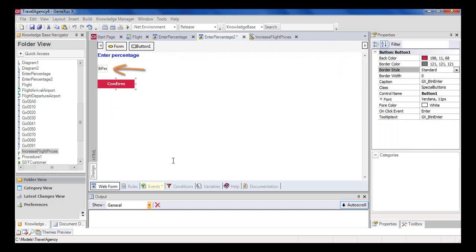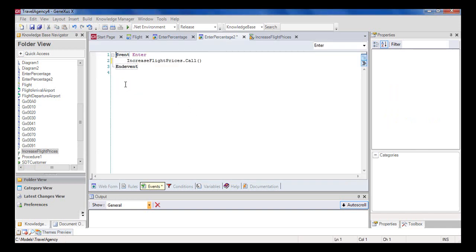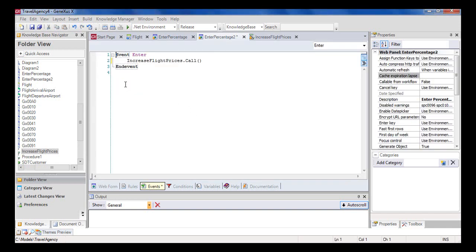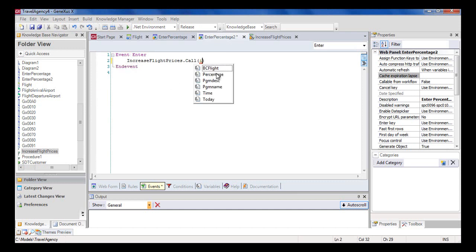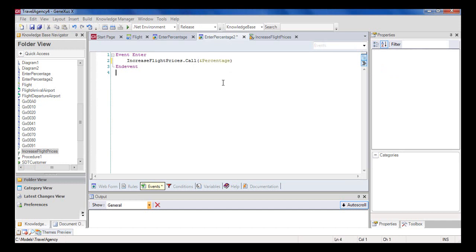How do we make the procedure know the value entered in the web panel? In the web panel, we know the value of the percentage variable, but not in the procedure. What we'll do is send the value saved in the variable when the procedure is called. To achieve this, inside the call parentheses, we include the percentage variable.